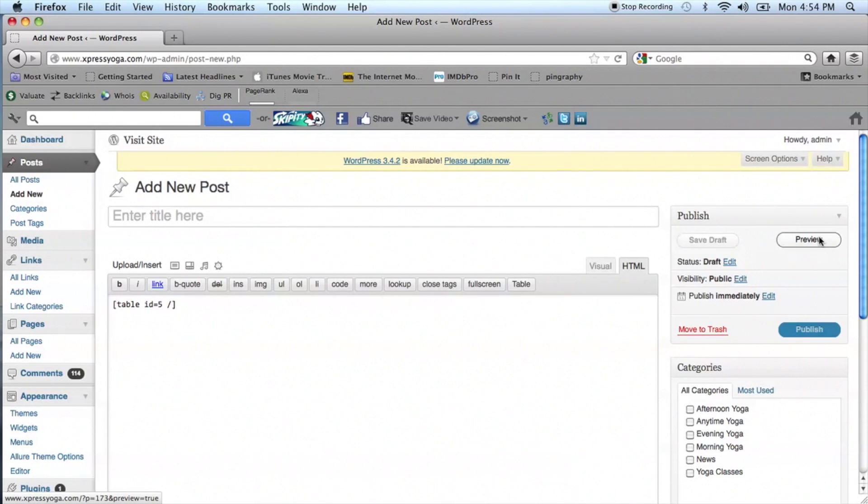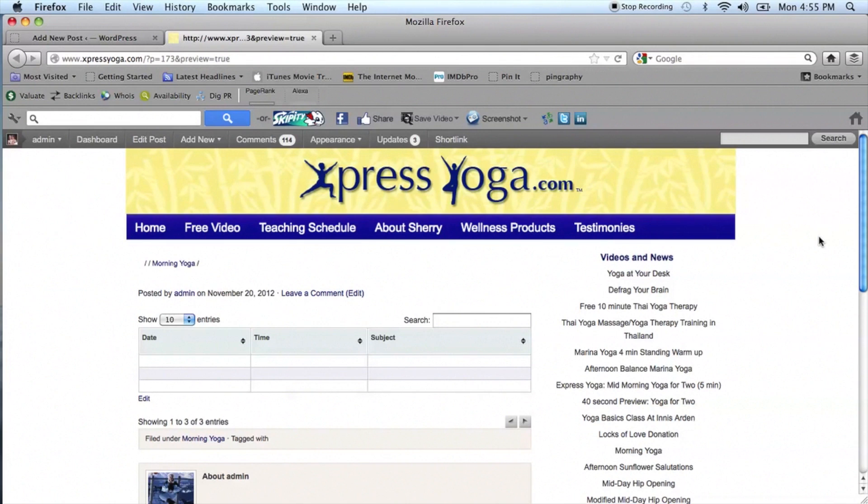Click Preview to view your new table. If you're satisfied with the way that it looks, make sure you click Publish to complete the process.